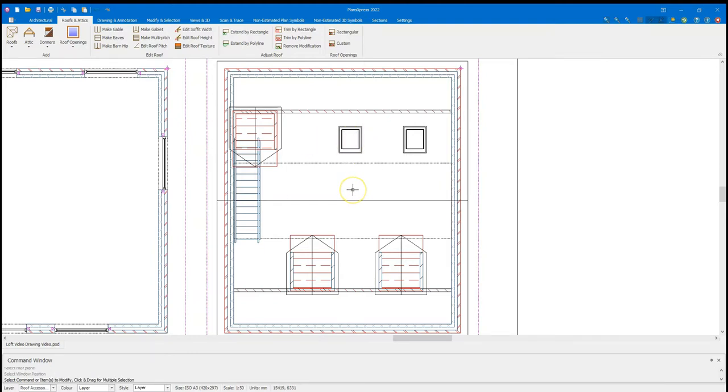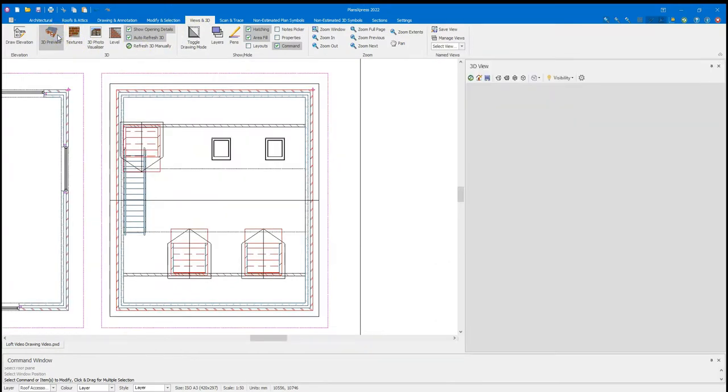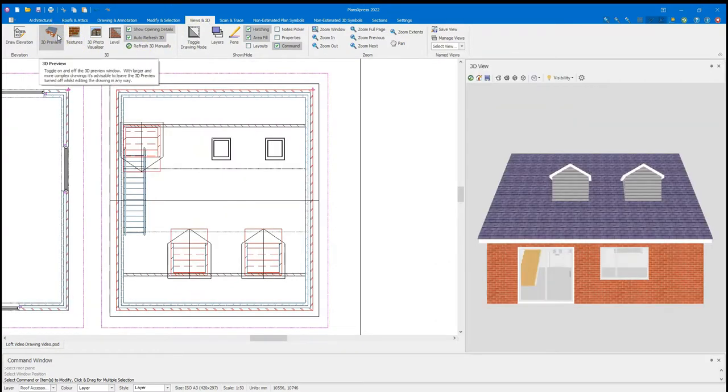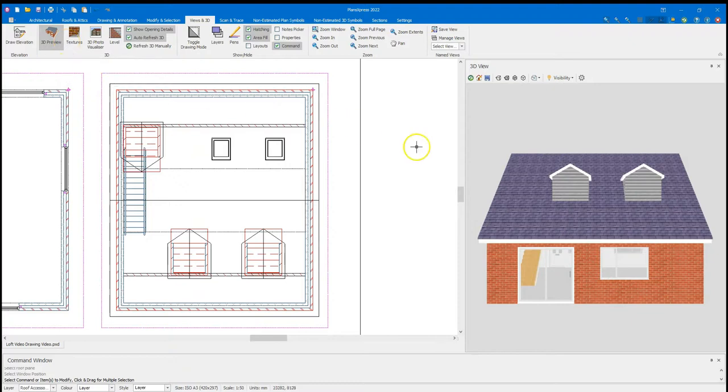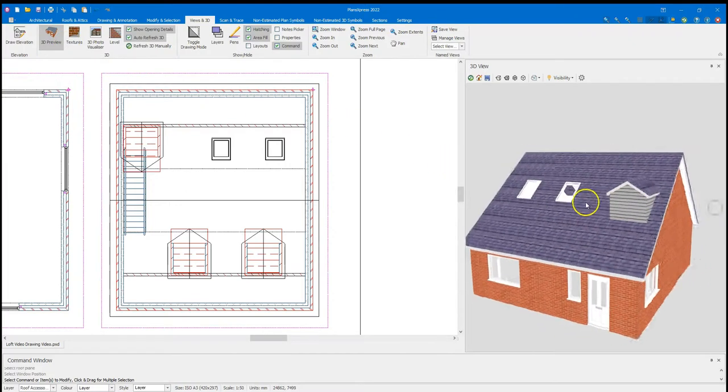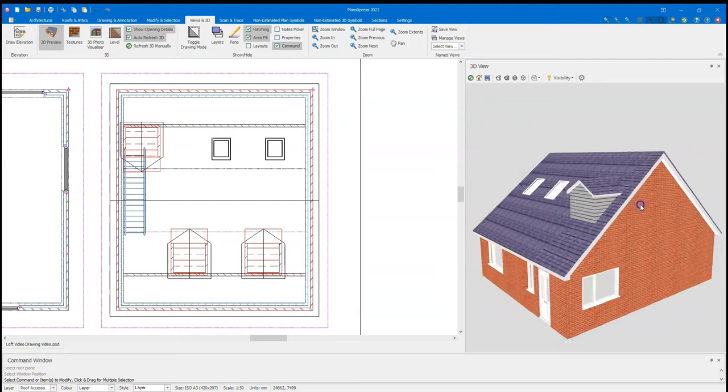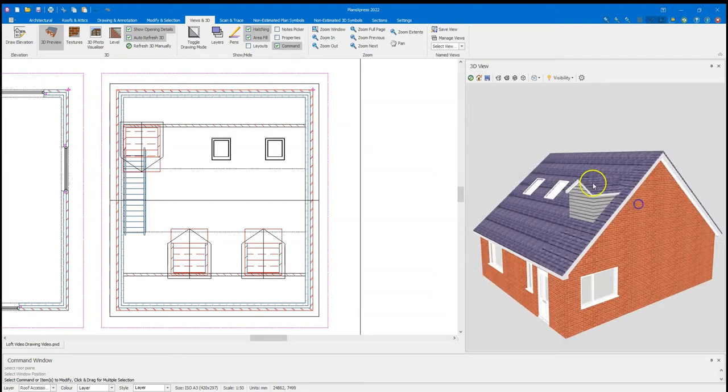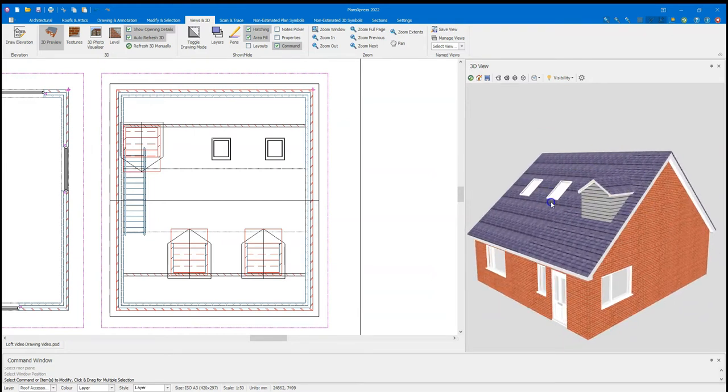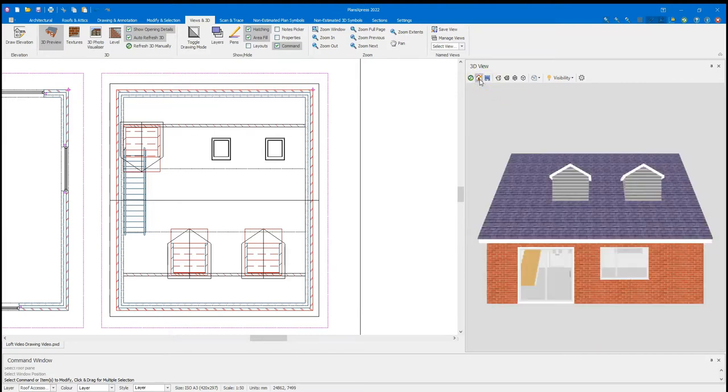I can have a little preview of this now. How it's going with my 3D preview. So I click on the views in 3D tab. 3D preview. See how that's looking. It's a little bit odd that one there. But it's serving the purpose for demonstration.